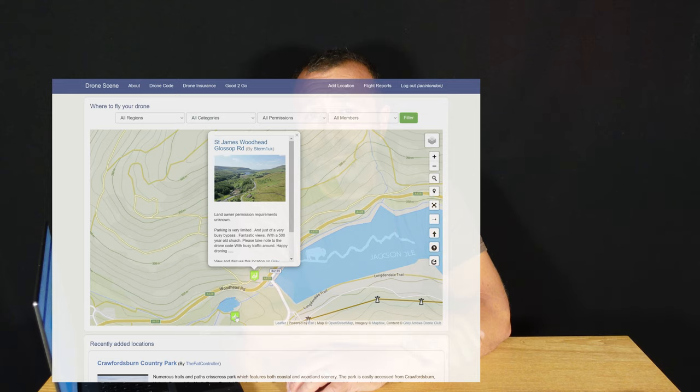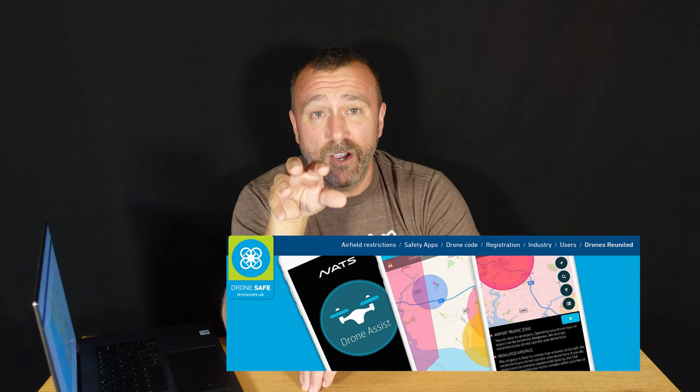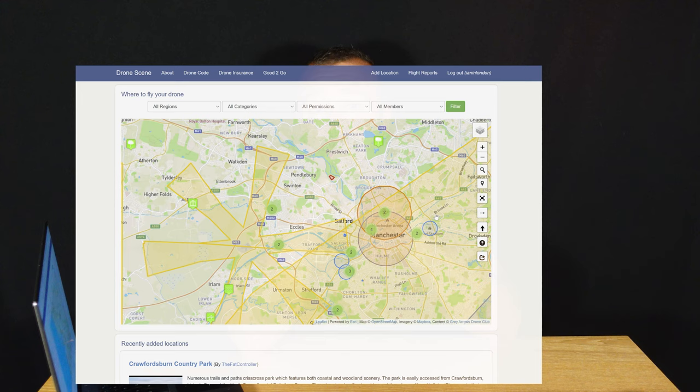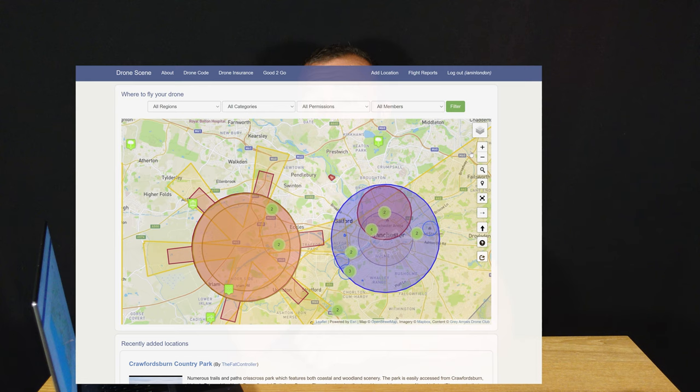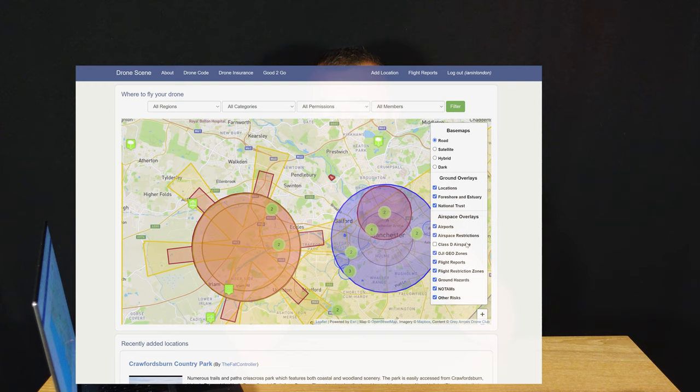Many of you will know that I've often recommended the NATS Drone Assist app powered by Altitude Angel — that's because you're getting the air restriction info direct from the horse's mouth, as it's all run by the UK National Air Traffic Control. That is one of the reasons I've taken to Drone Scene: it directly links with the same data used by NATS Drone Assist, so you're getting precisely the same air restriction information, plus a load more additional layers and functionality.